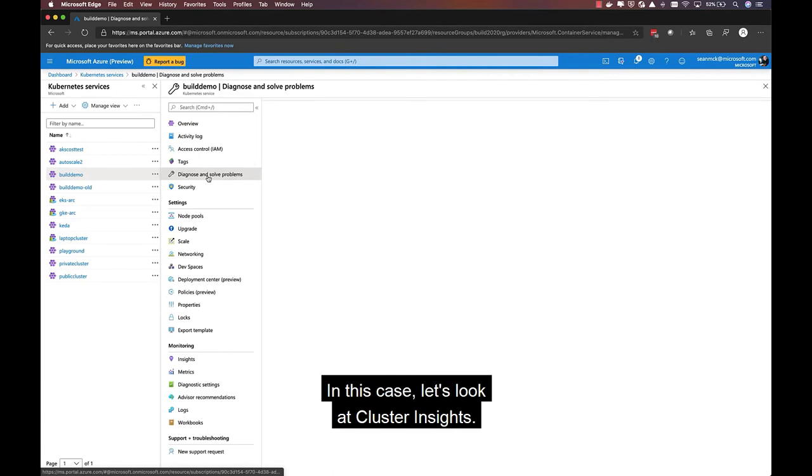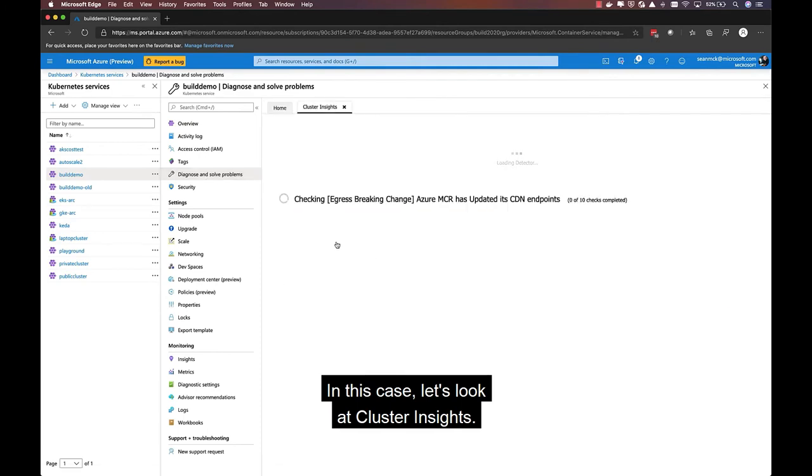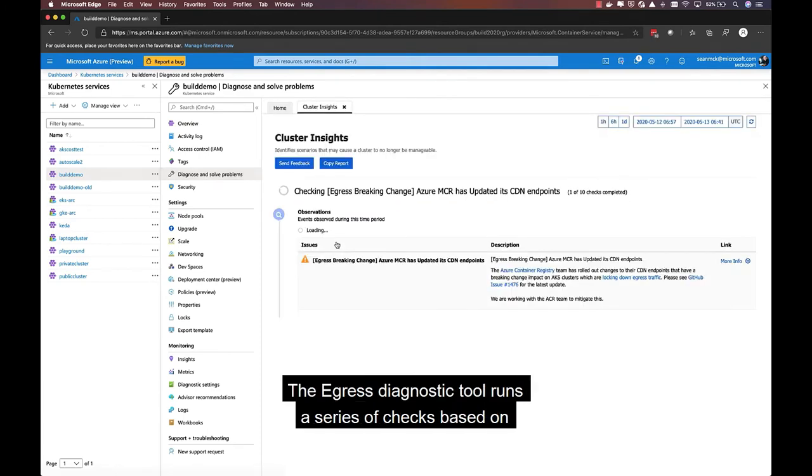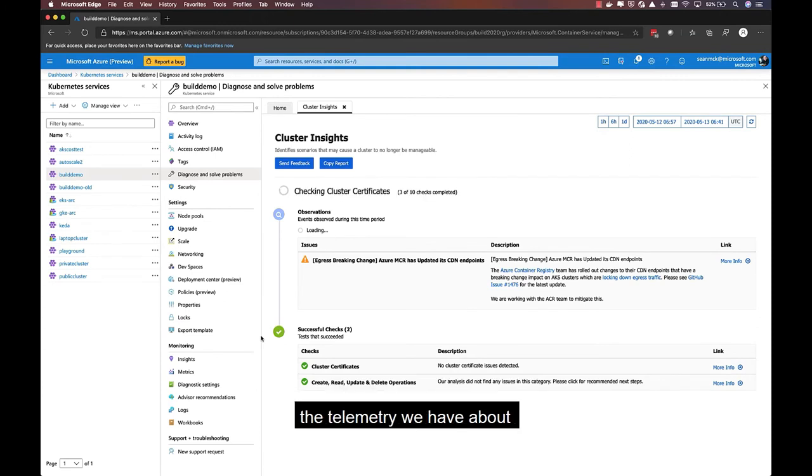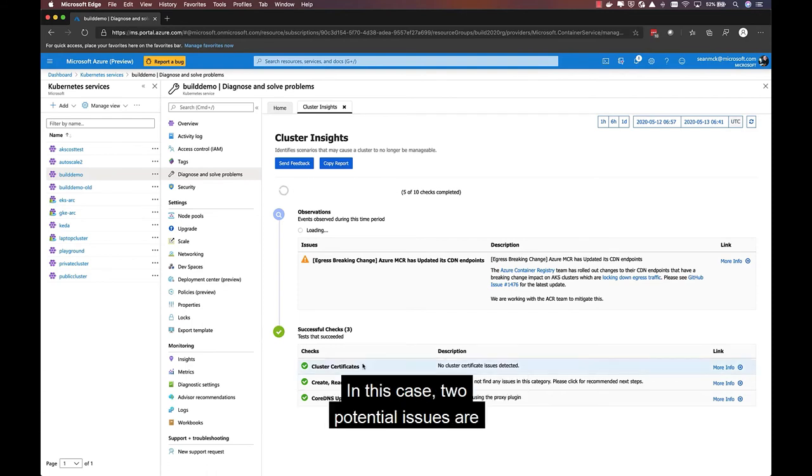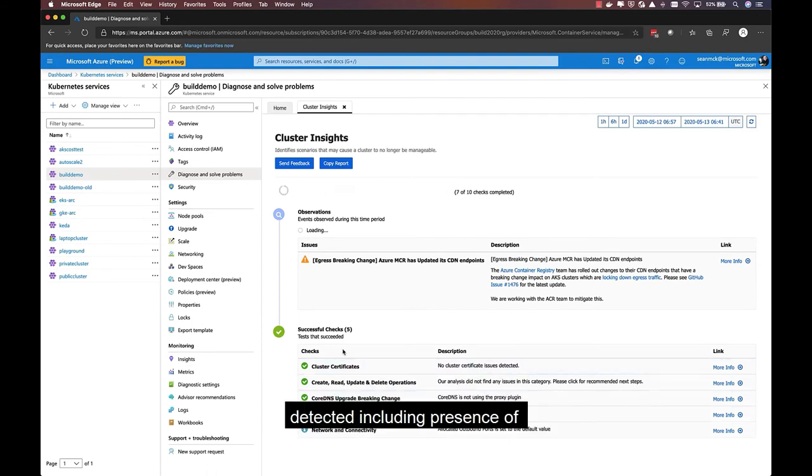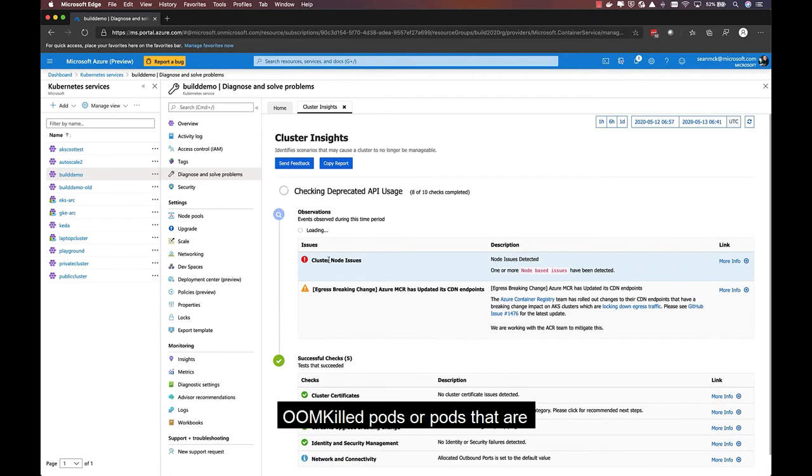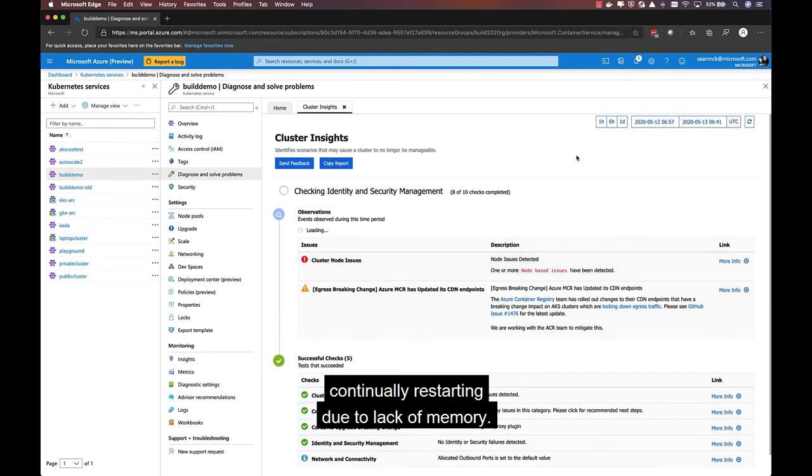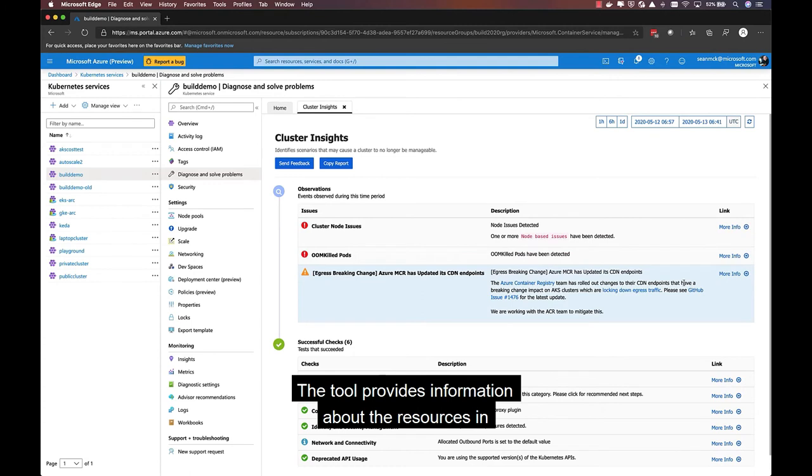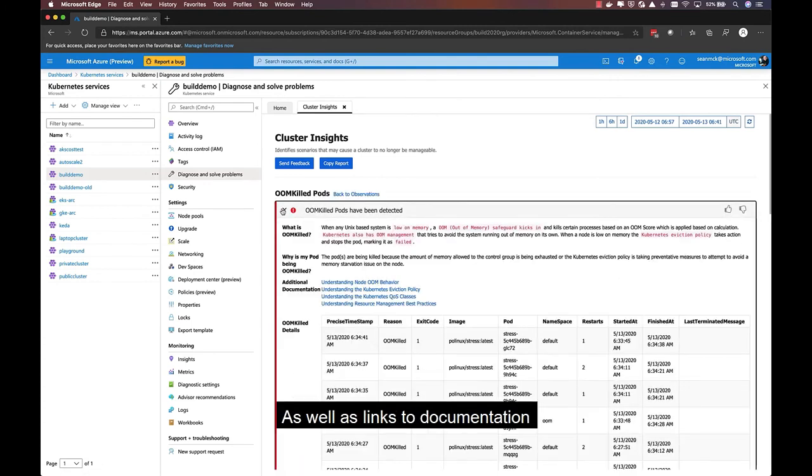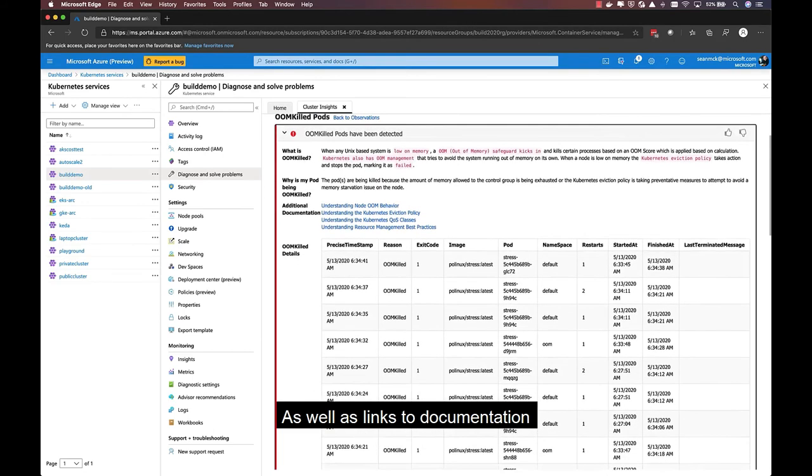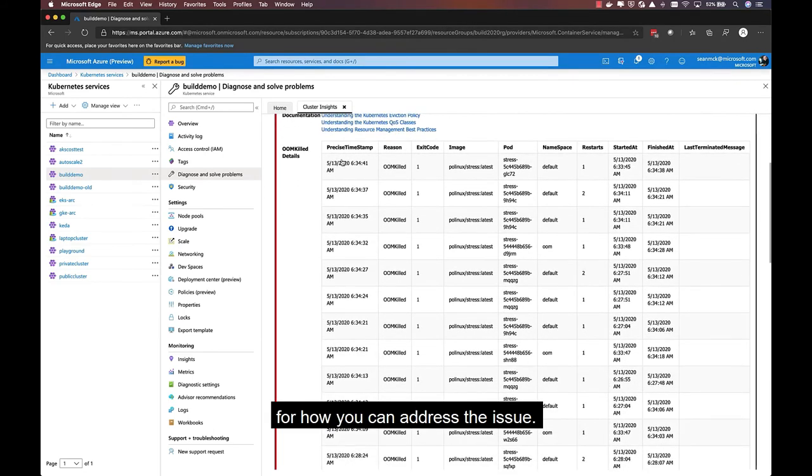In this case, let's look at cluster insights. The AKS Diagnostics tool runs a series of checks based on the telemetry we have about the cluster and common issues that customers encounter. In this case, two potential issues are detected, including the presence of unkilled pods or pods that are continually restarting due to lack of memory. The tool provides information about the resources in question and the time frame when issues were encountered, as well as links to documentation for how you can address the issue.